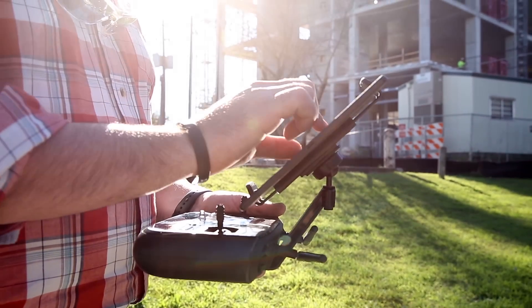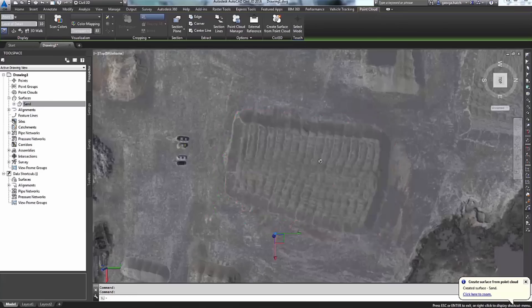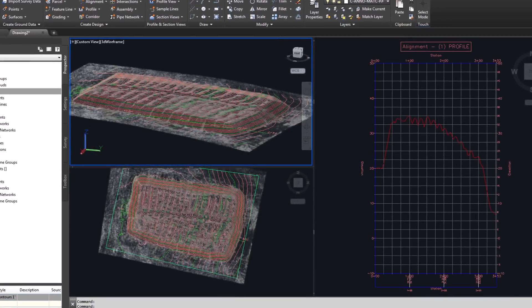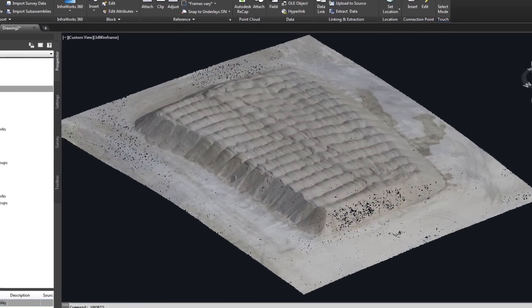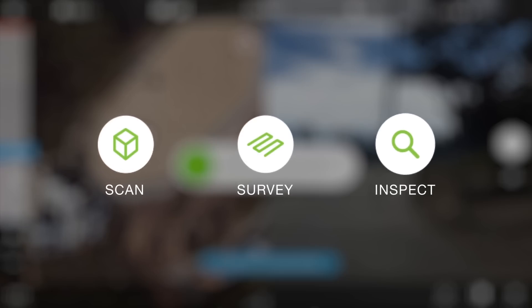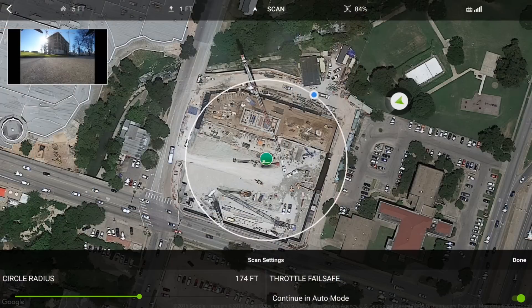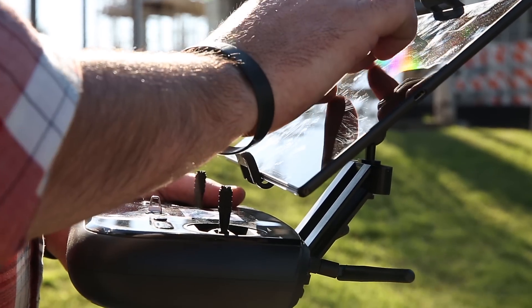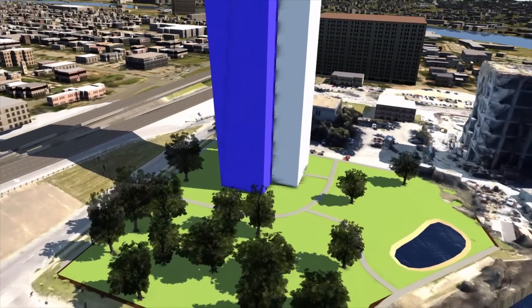Over the years as a Senior Technical Specialist at Autodesk, I've worked with many customers that struggle with getting existing conditions of a site into their design applications — it usually takes hours if not days of very complex field operations. The Solo combined with the SiteScan application is going to streamline that process, helping customers more effectively, efficiently, and rapidly develop existing conditions for their sites. Because the data is georeferenced, it's easily brought into all of our Autodesk applications seamlessly as a fully integrated solution.